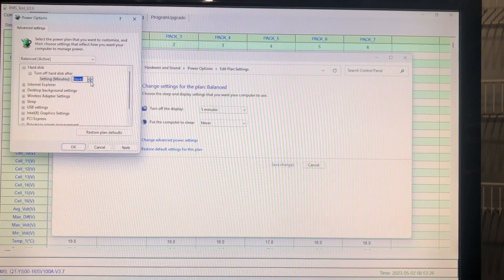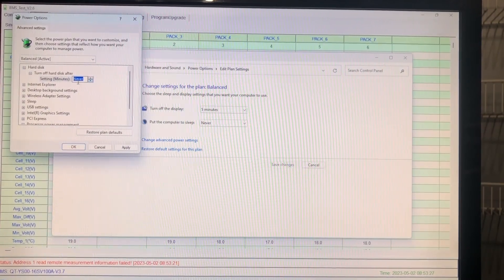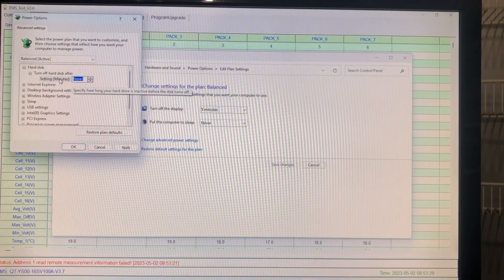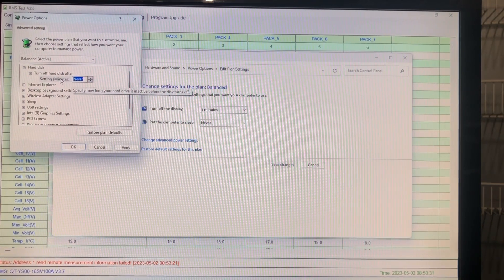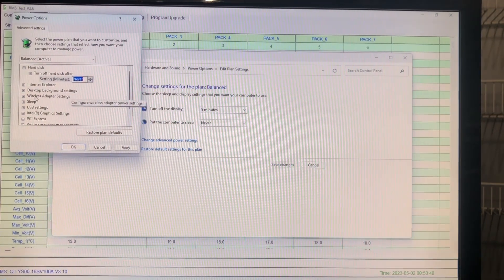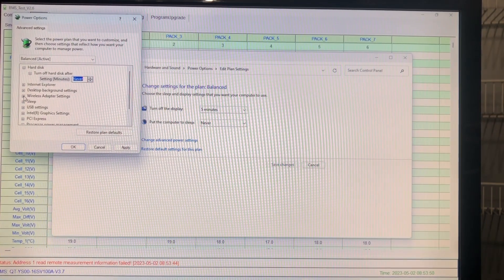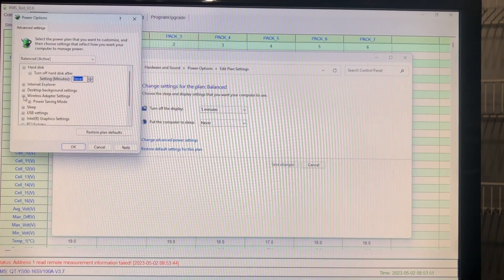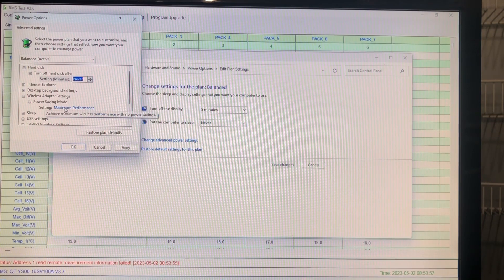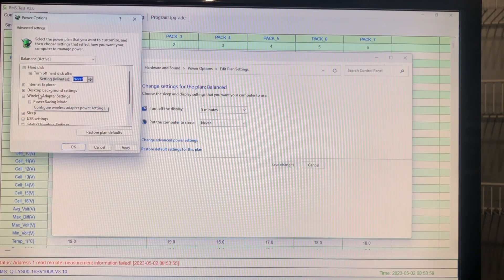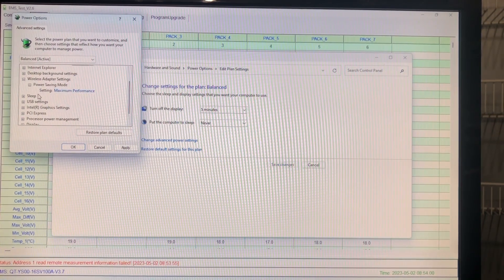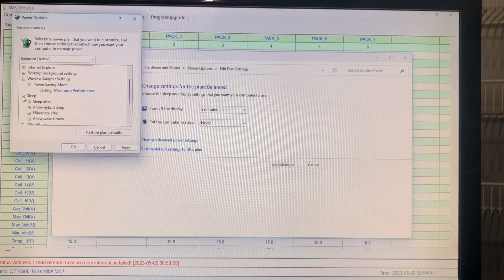Greetings folks, Lance here. What we are looking at is the BMS test software which I just set up on a little PC. I actually did a video on that, so if you want to know how to set this up on a PC, check in the description area below for that link.